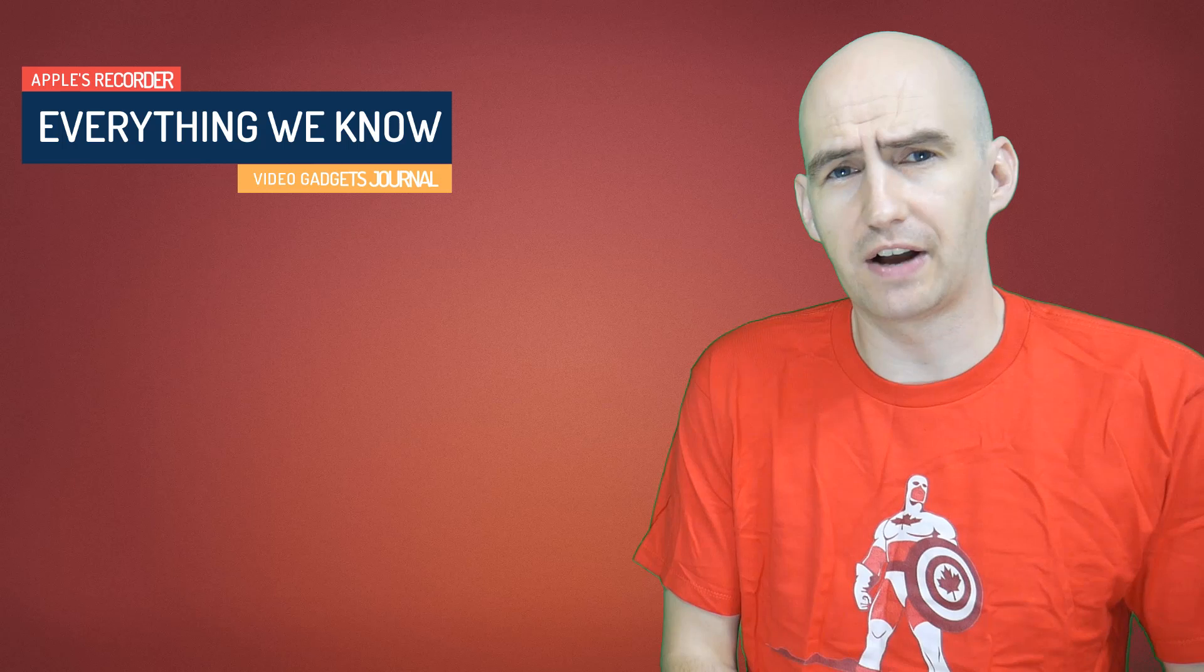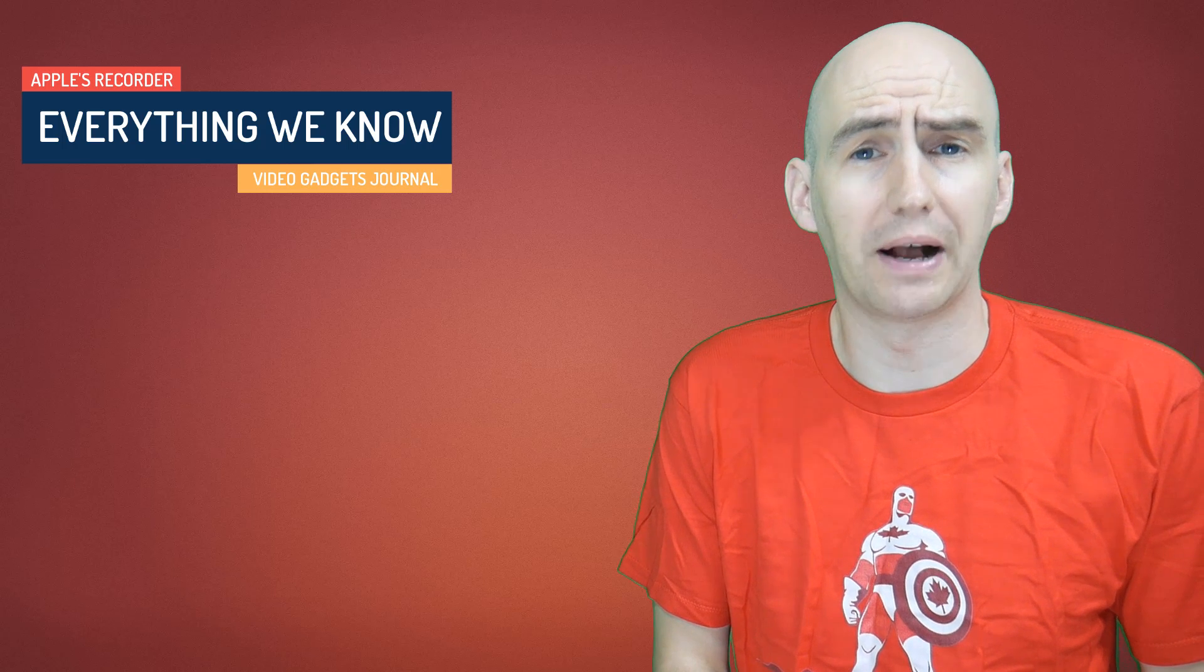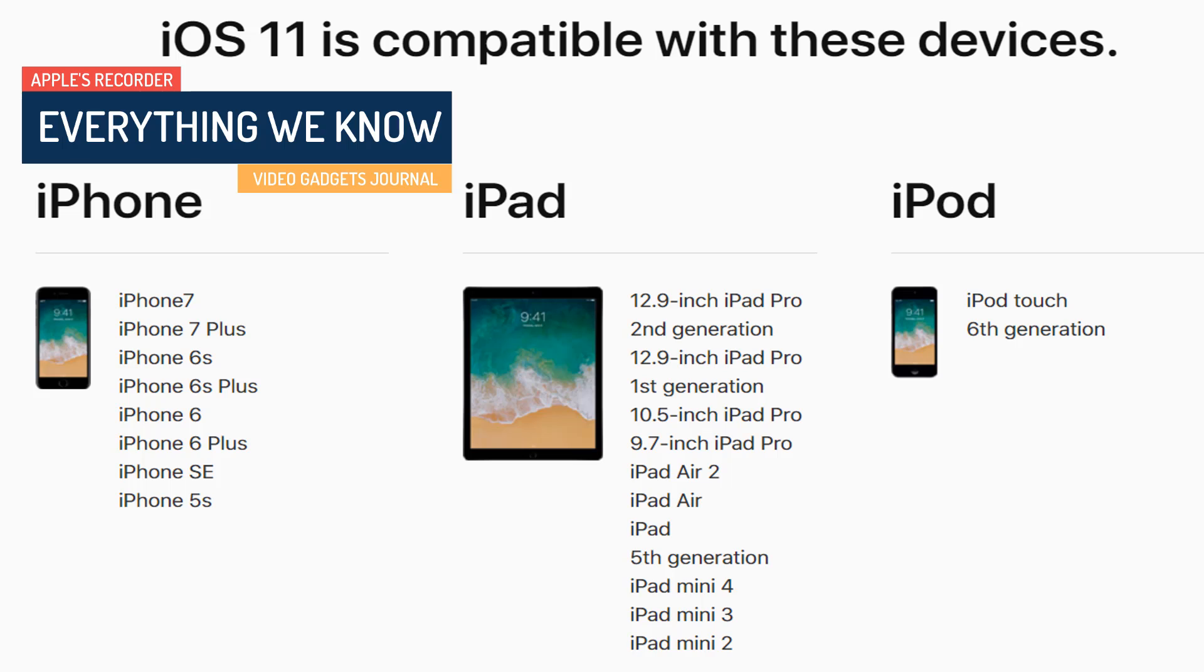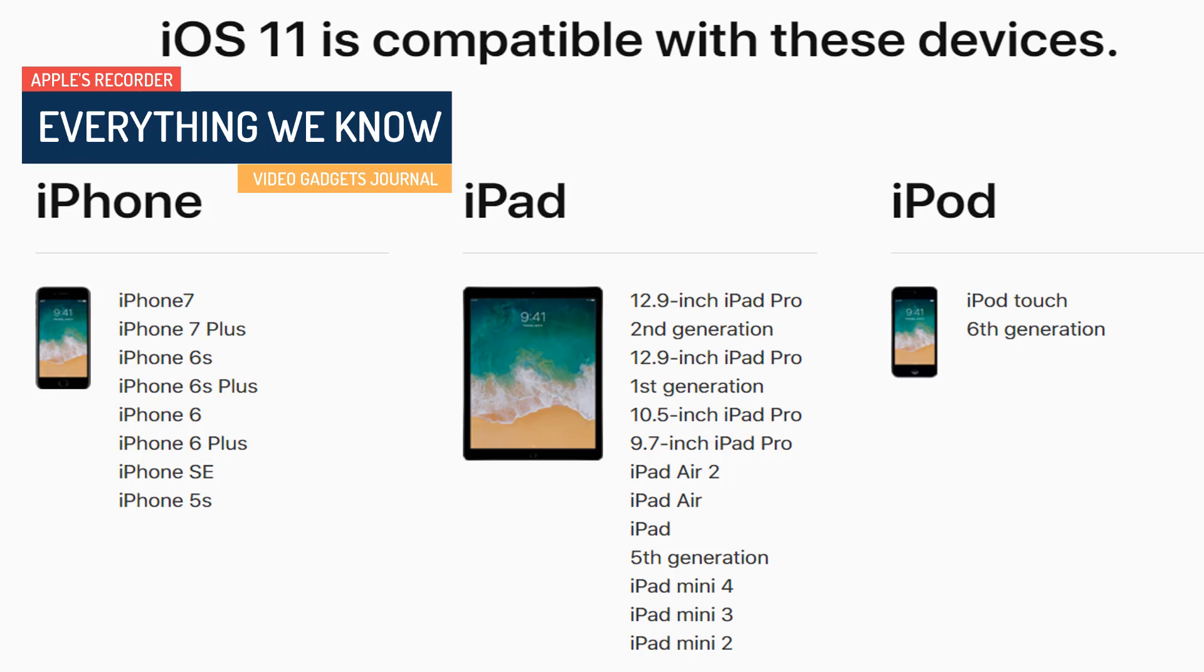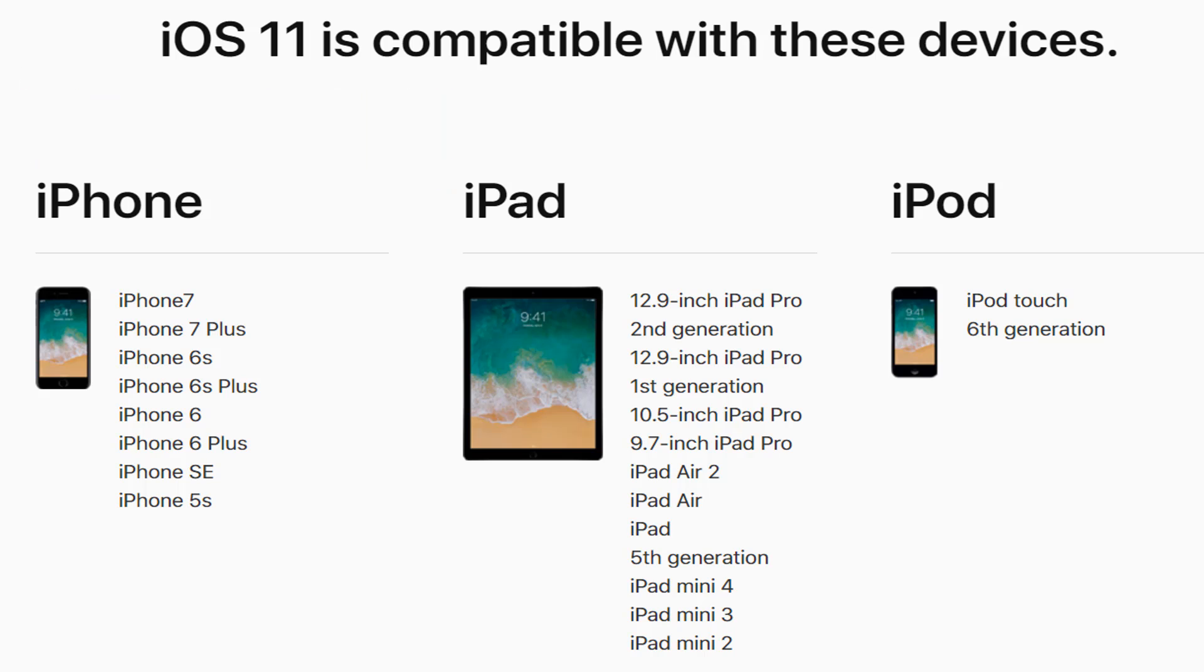Let's start with the most pressing question: What Apple devices is iOS 11 going to be compatible with? Here's the official compatibility list for iOS 11. If your device isn't on there then it's a 32-bit device and it's at least 3 years old. It might be time to upgrade.